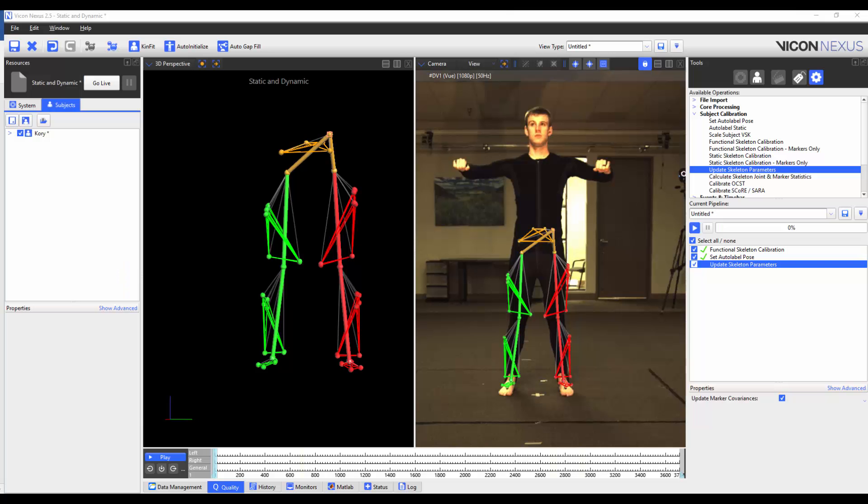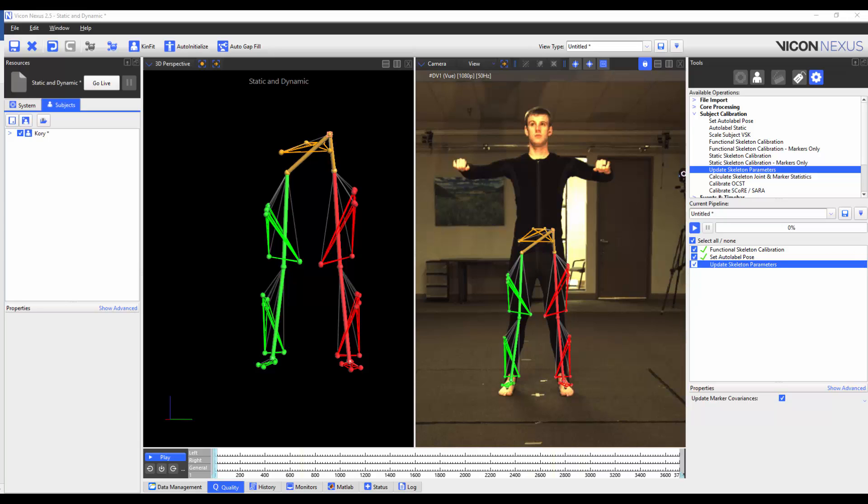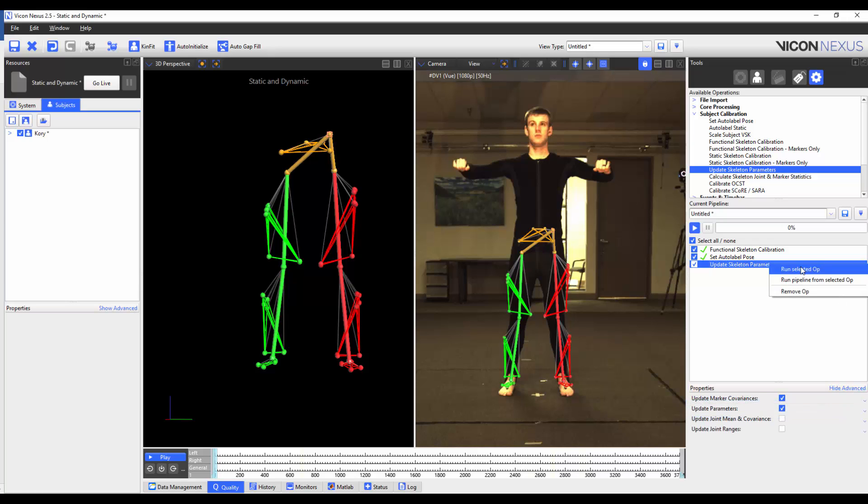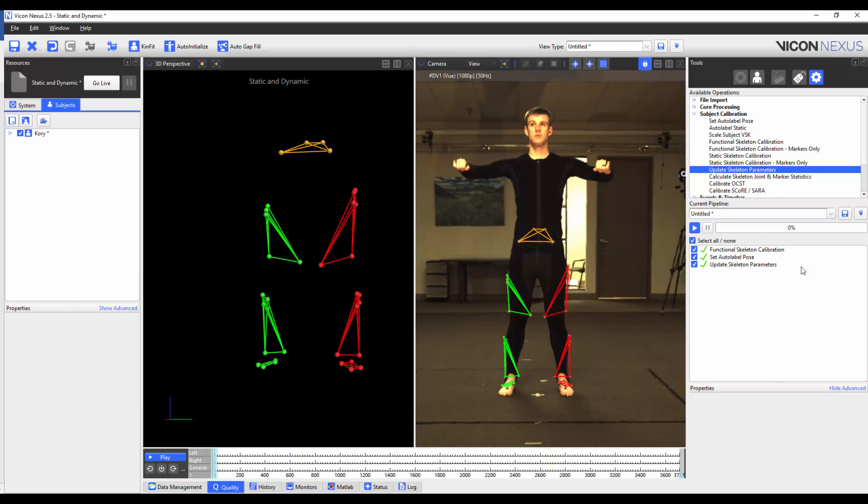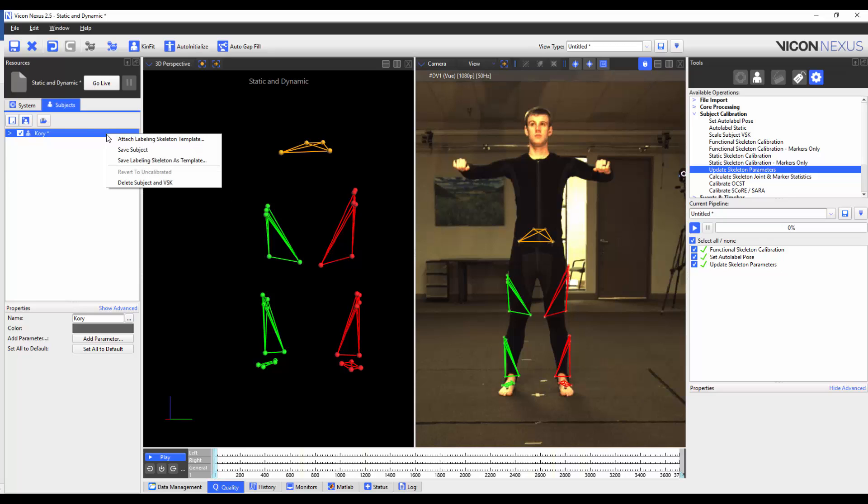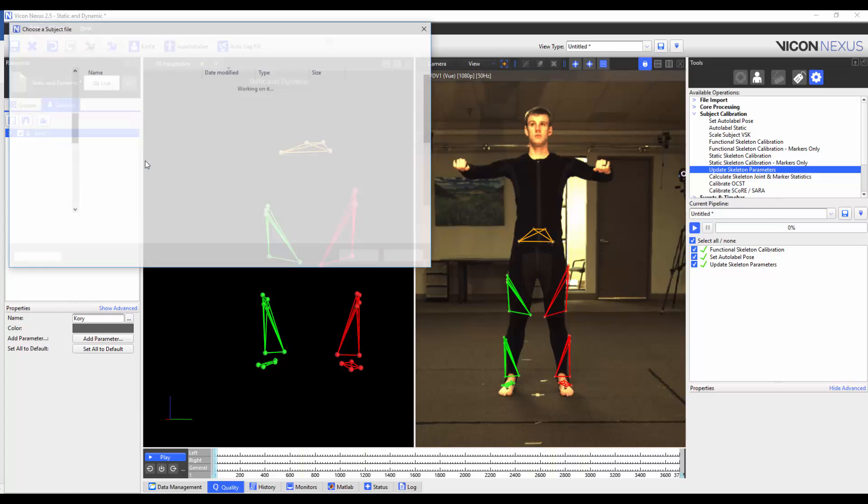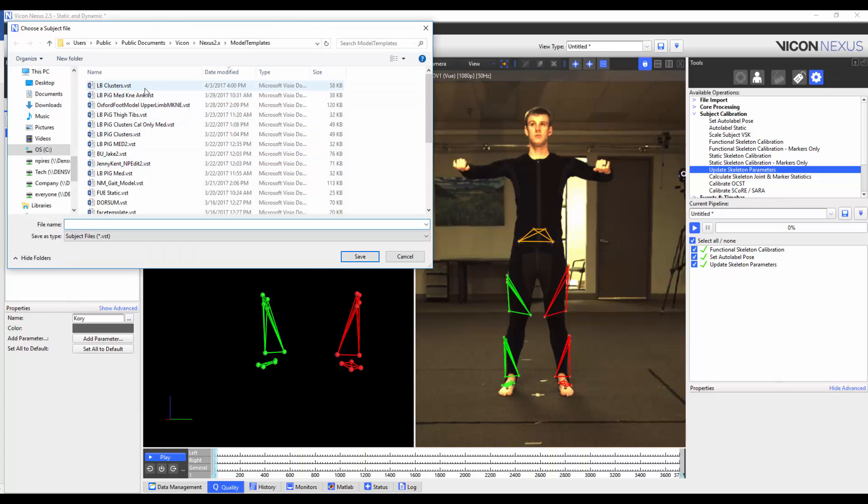Up until now, we have only been optimising the labelling for the subject. To use these joints and marker statistics for the VST, you must update the skeleton parameters and then save. I'm going to run the Update Skeleton Parameters Pipeline operation. Before I do though, I'm going to make sure that the Update Parameters button is checked under the Advanced Properties. I'm now going to overwrite the VST I had previously created by right-clicking on the subject name, saving the labelling skeleton as a template, and overwriting the previous template.